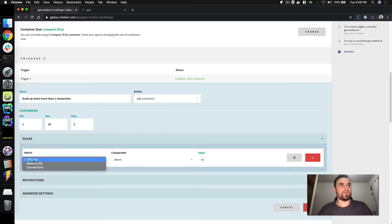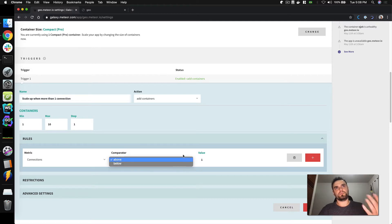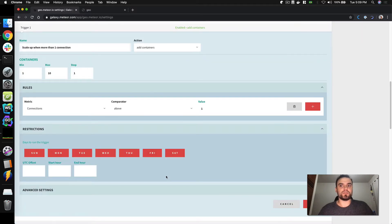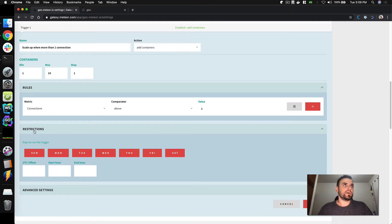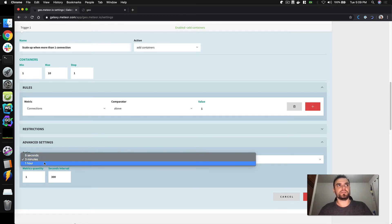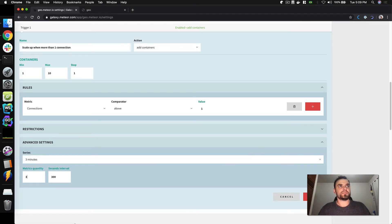Here I can add my rule. I have CPU, memory, and connections. I'll choose connections above one — if I have more than one connection per container, I'm going to scale up. I could also restrict this trigger to not run on weekends or only run at specific times of day, but I won't do that. I can also change how many metrics I'm going to use — we have three series: every five seconds, every three minutes, and every hour.